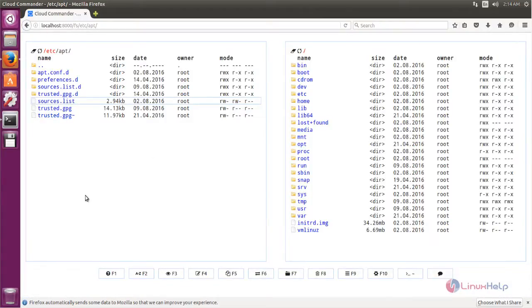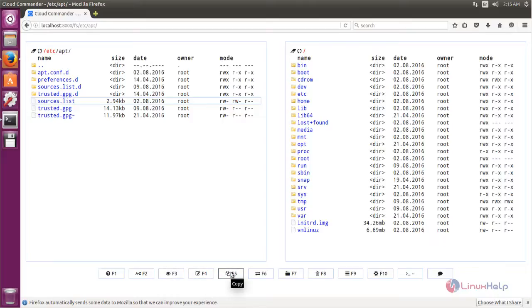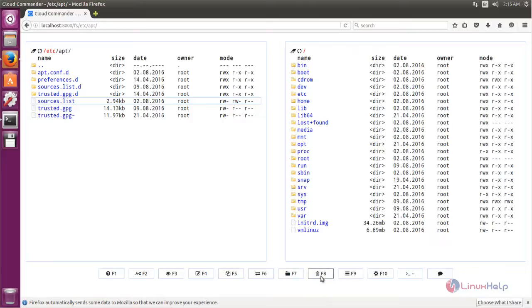Here you can see some of the options: Help, Rename, View, Edit, Copy, Move, New Directory, Edit, Menu, and Config.